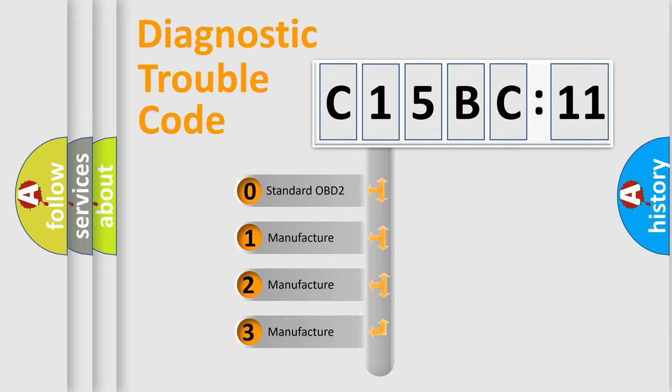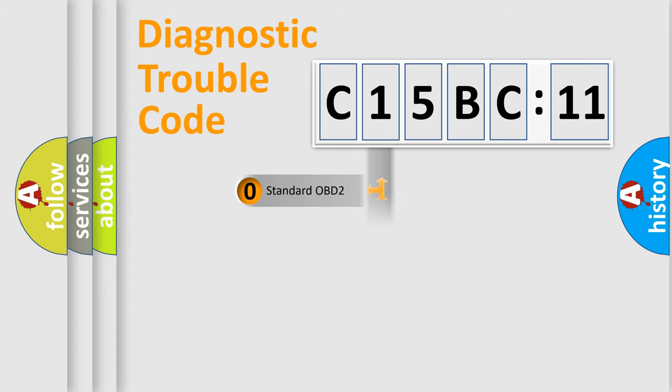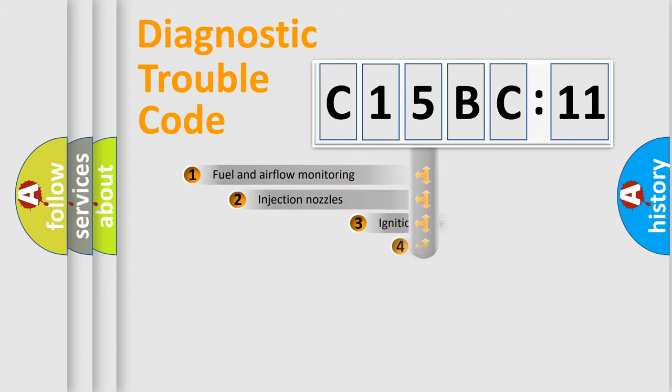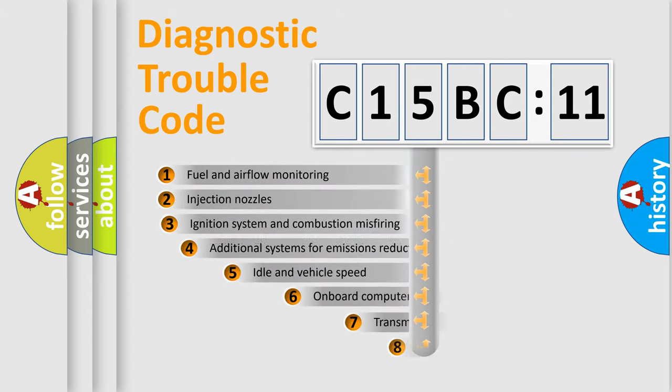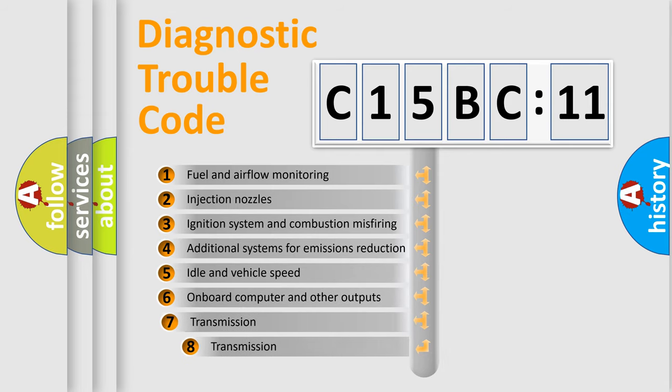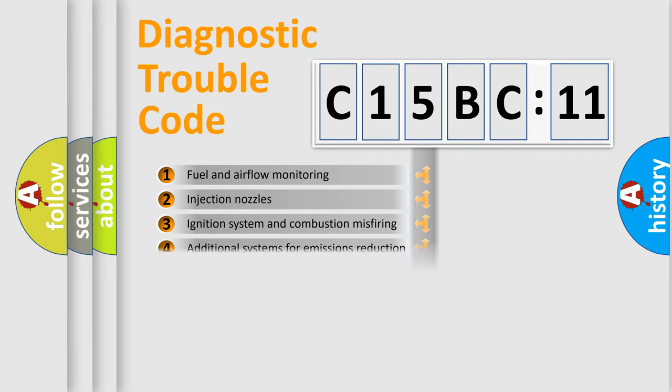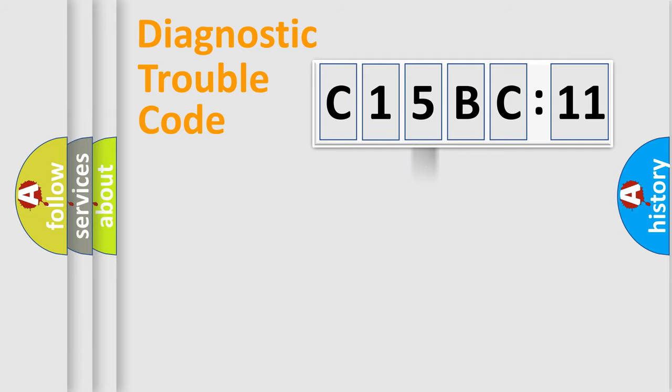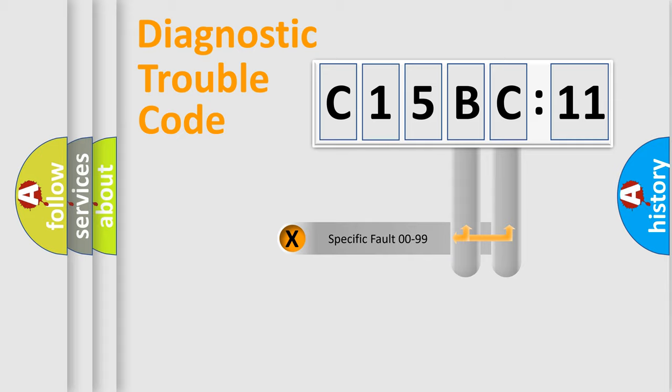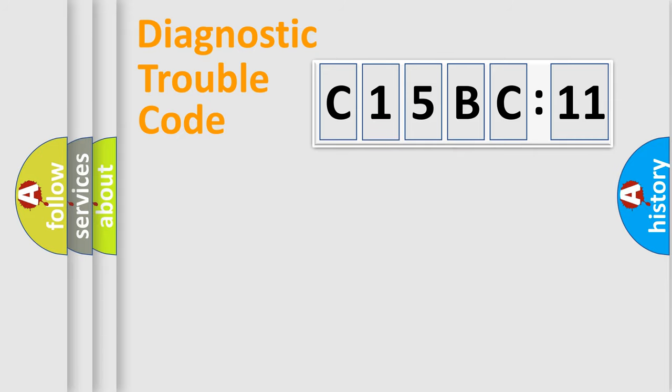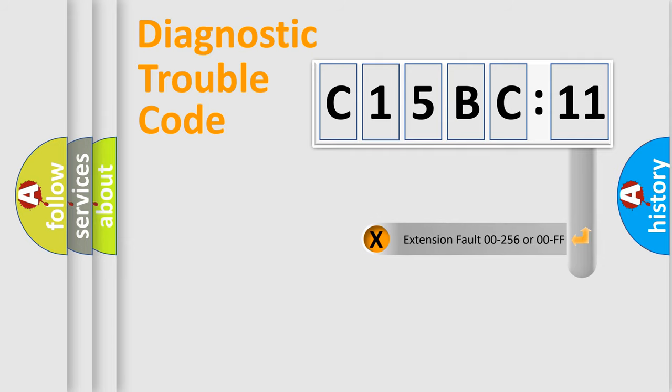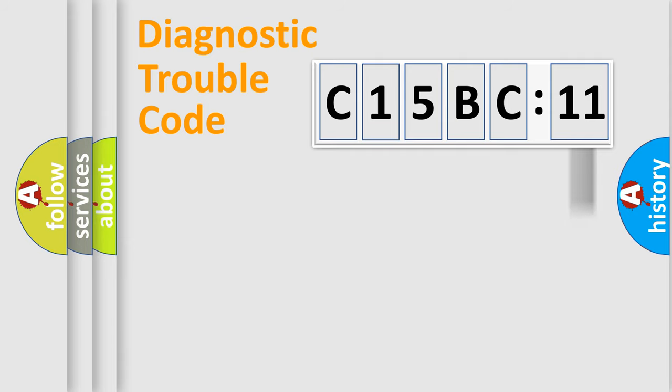If the second character is expressed as zero, it is a standardized error. In the case of numbers 1, 2, or 3, it is a more specific expression of the car-specific error. The third character specifies a subset of errors. The distribution shown is valid only for the standardized DTC code. Only the last two characters define the specific fault of the group. The add-on to the error code serves to specify the status in more detail.